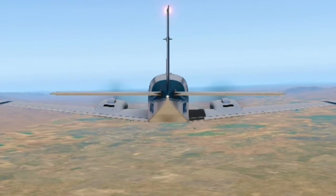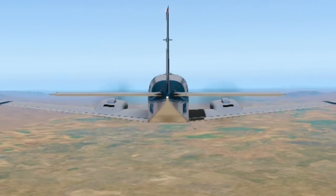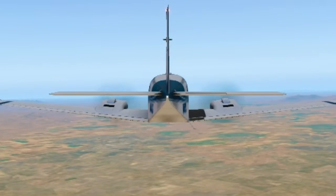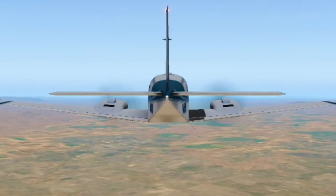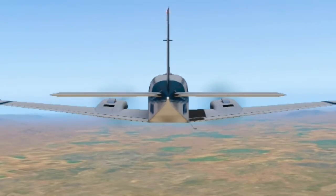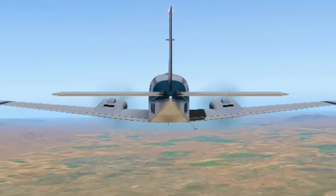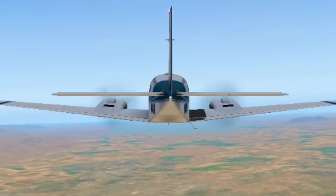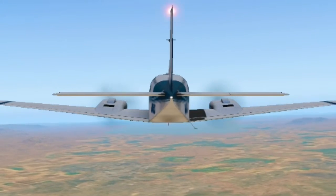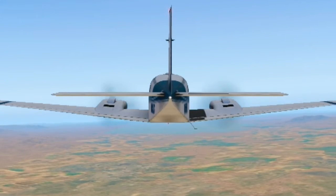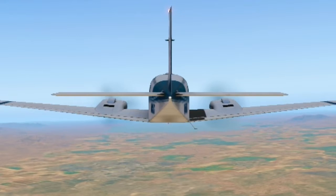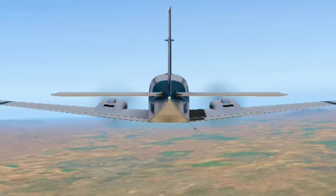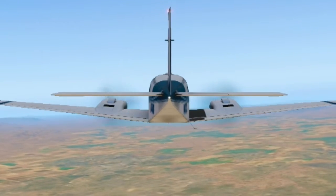In the Baron POH, it does outline the correct procedure for simulating zero thrust. The propeller knob is pulled back just forward of the detent, and the manifold pressure is reduced to approximately 12 inches to simulate zero thrust.